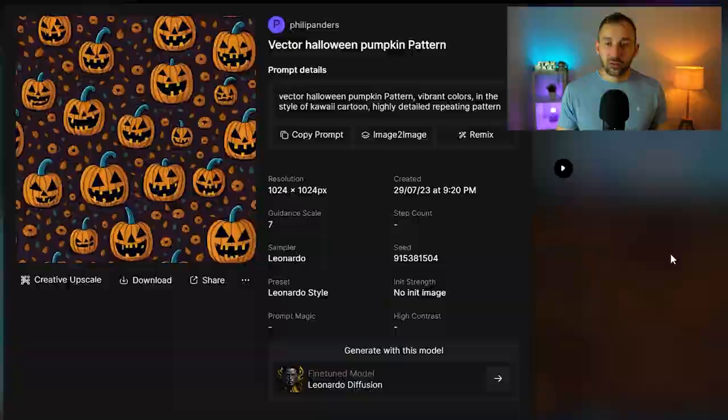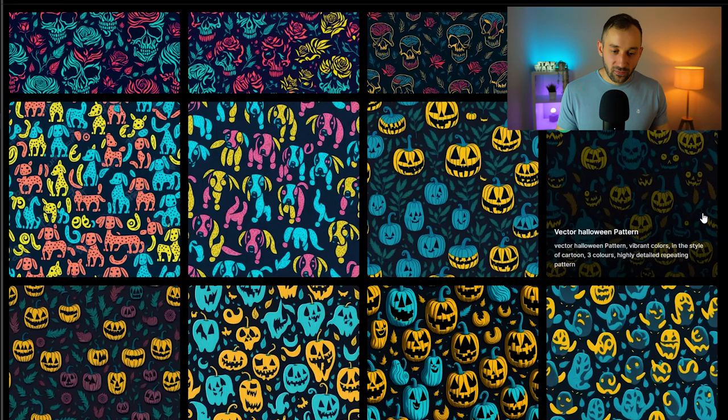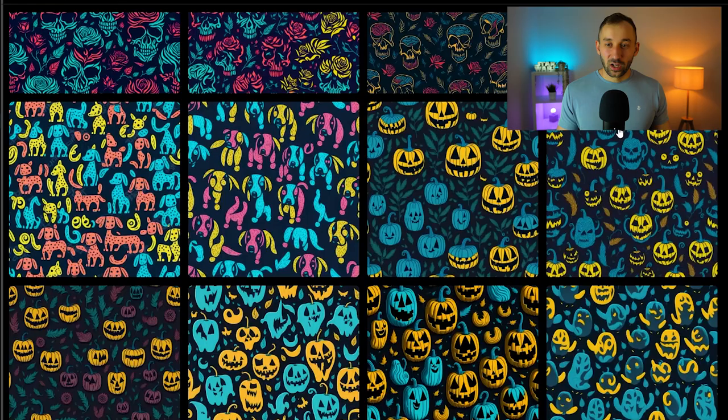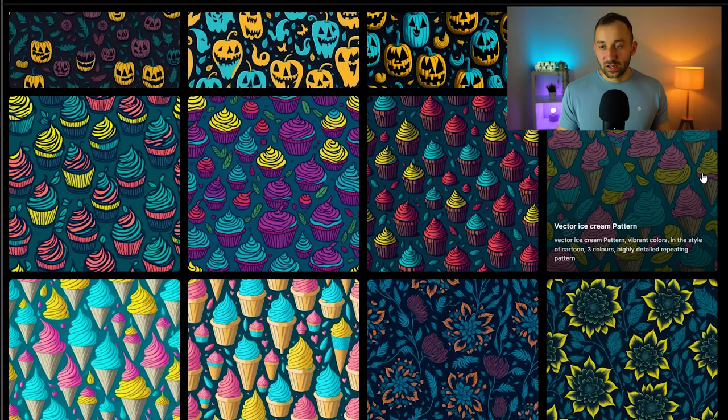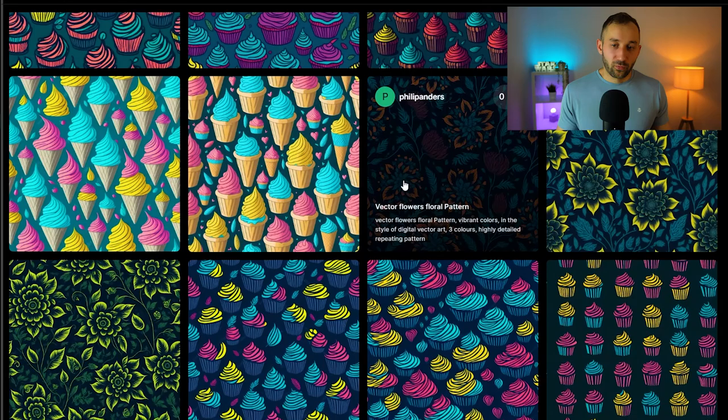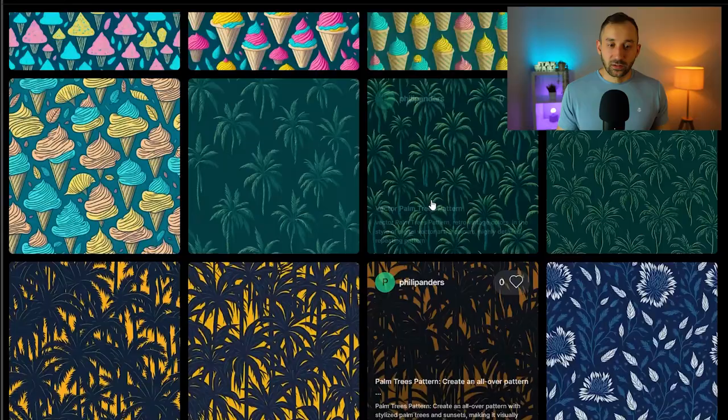We've got some Halloween themed ones with pumpkins, so it's definitely possible to create some really nice looking patterns with the free version of Leonardo. Sometimes you will get wonky results—I tried to mess around with dogs which didn't go too well. I think animals are still a bit of a challenge for Leonardo, at least without Alchemy turned on. But definitely big potential with food items, floral patterns, and things like palm trees.